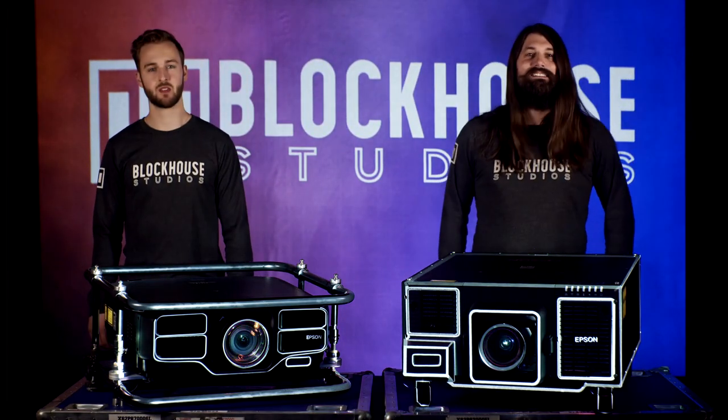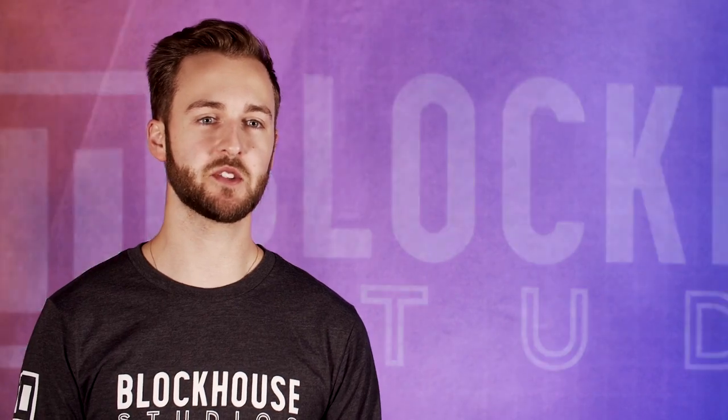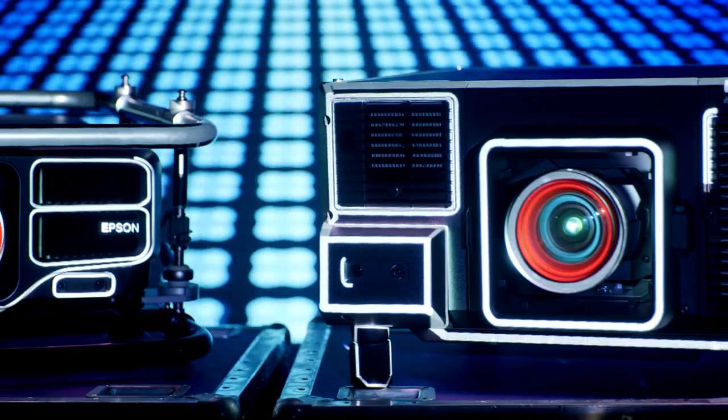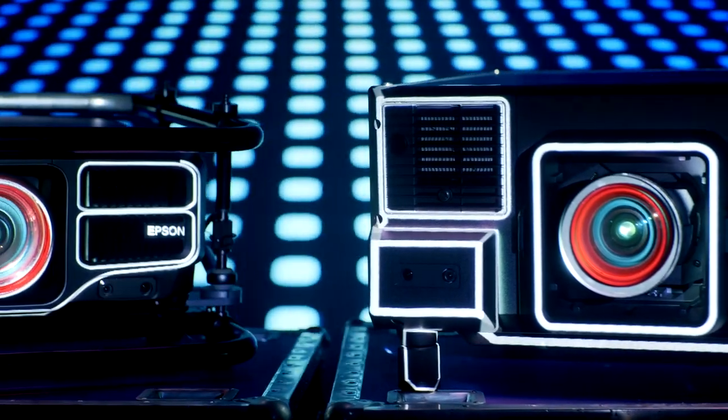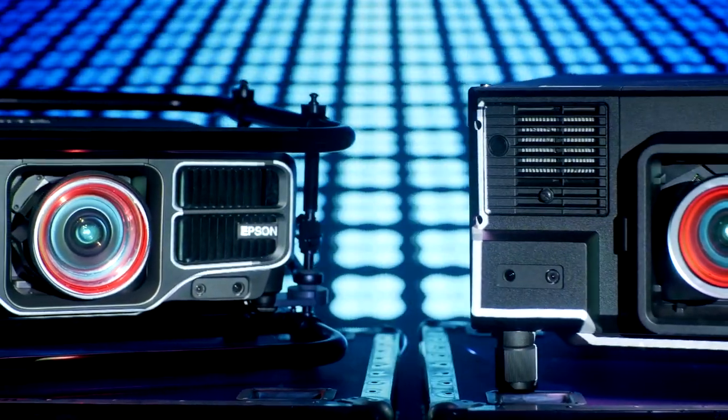Hi, I'm Kevin and I'm Mitch. We're here at Blockhouse Studios to talk to you about the Epson Pro Series Interchangeable Lens Projectors.